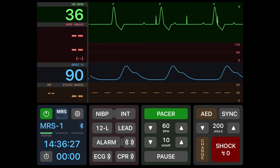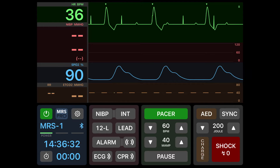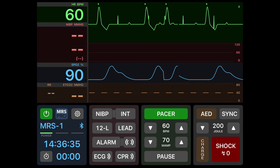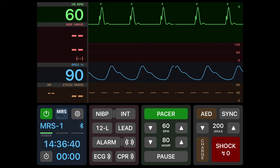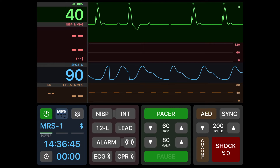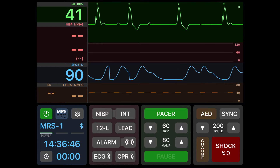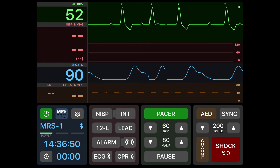Once milliamps is increased you'll see a pacer spike added. You're going to increase the milliamps until you see a one-to-one capture on the screen. If for any reason the student needs to see the underlying rhythm, the pause button can be used like the four-to-one button on the Zoll.